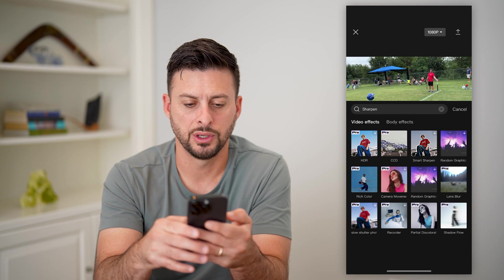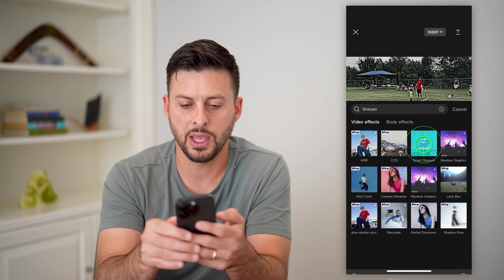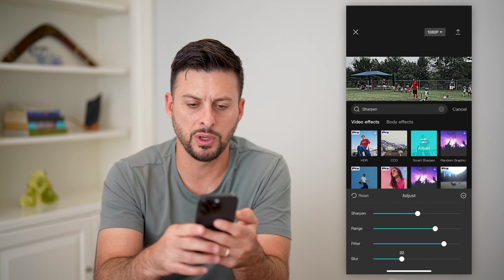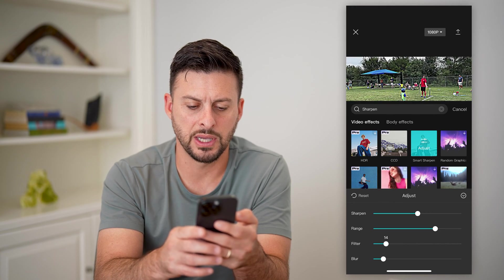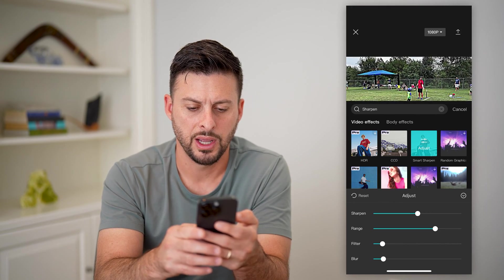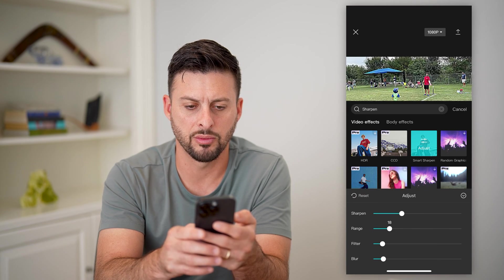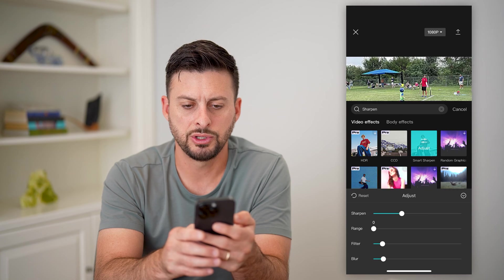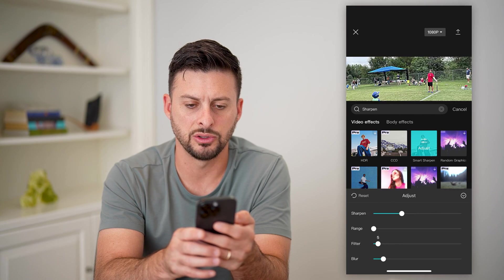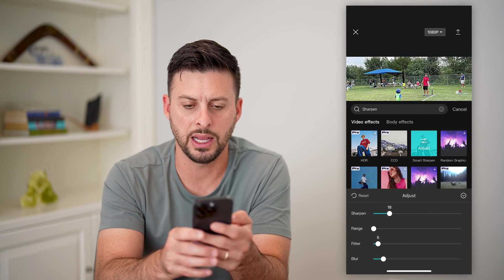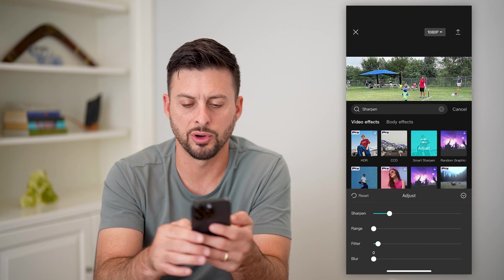Let's hit search and there are a couple different things. I like this smart sharpen — let's hit adjust because we want to adjust a few things. Let's bump down this filter and bump down the sharpening a bit and the range a bit. You can basically play with this to see what you like and don't like in this specific video, and I'm going to bump this blur all the way down.